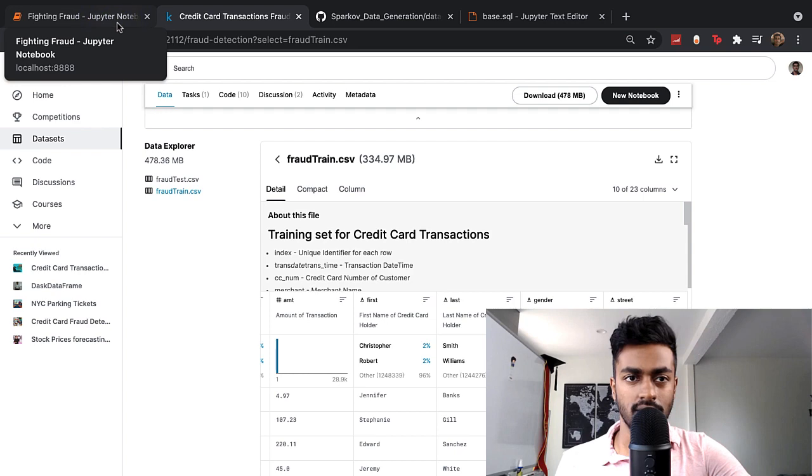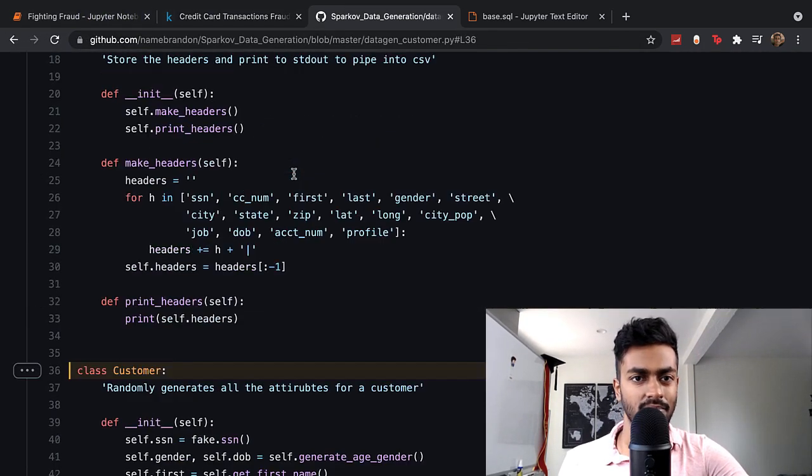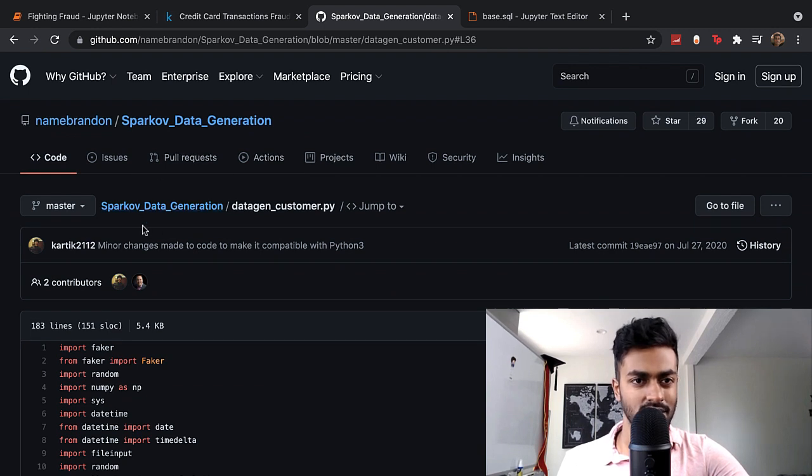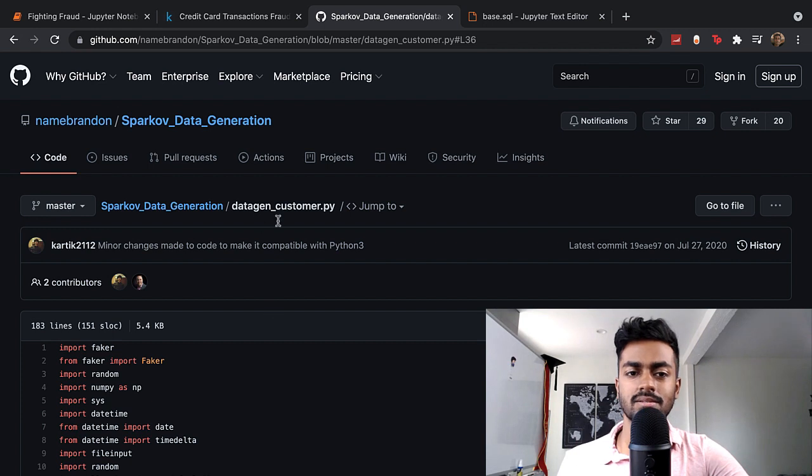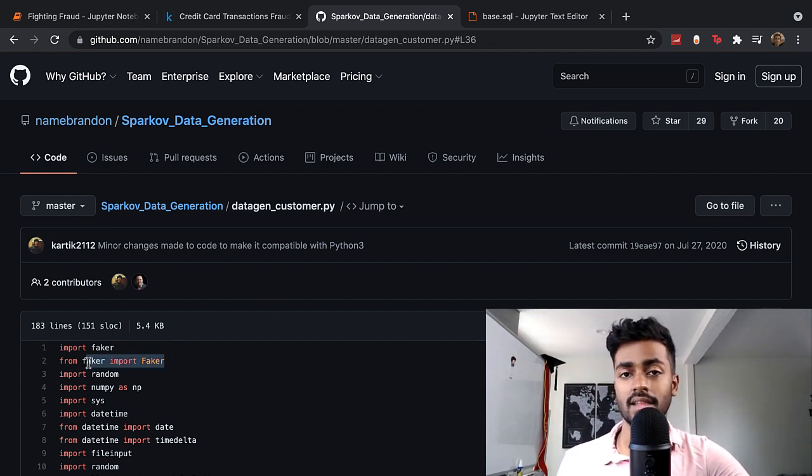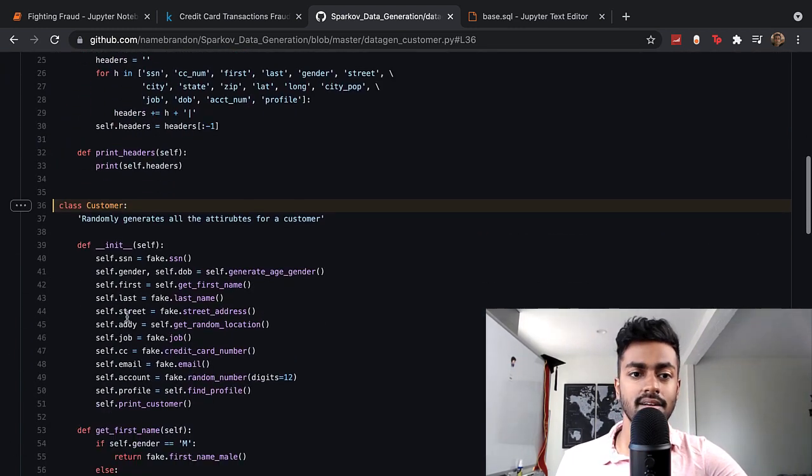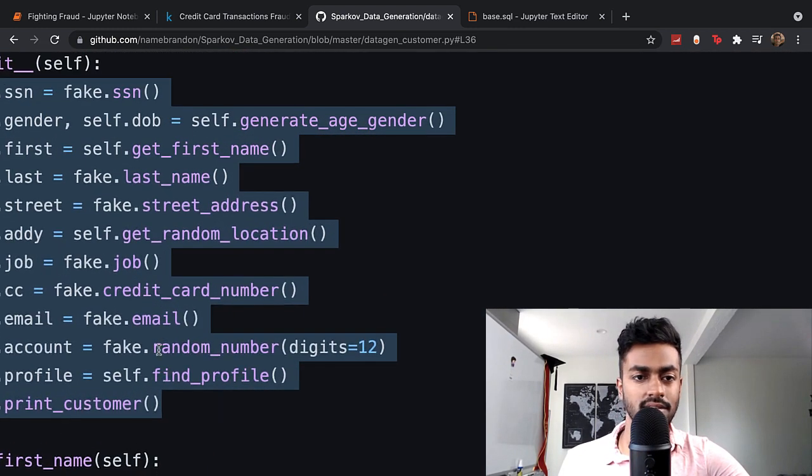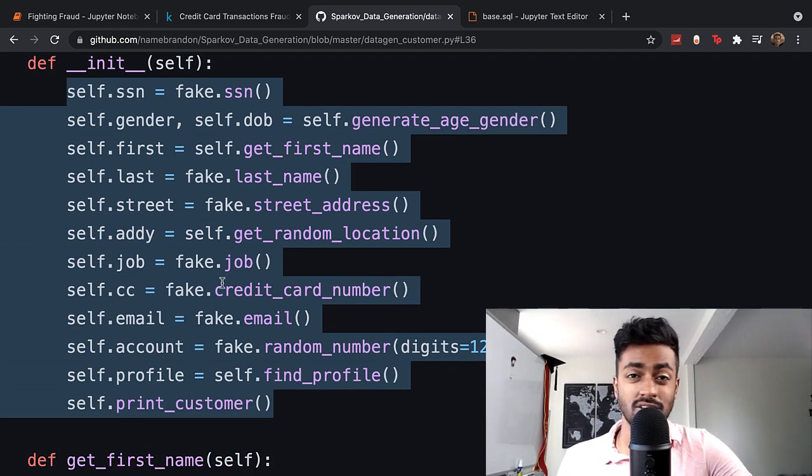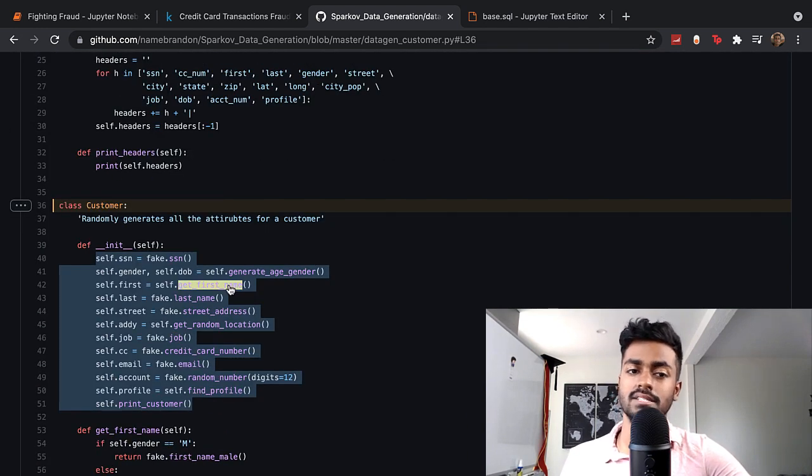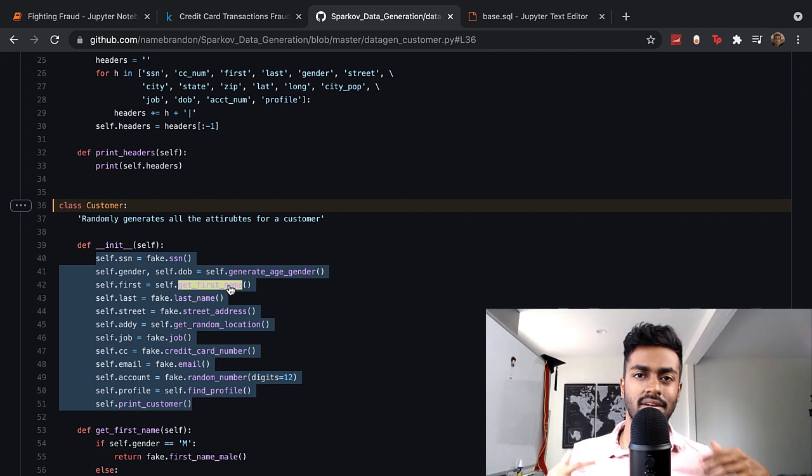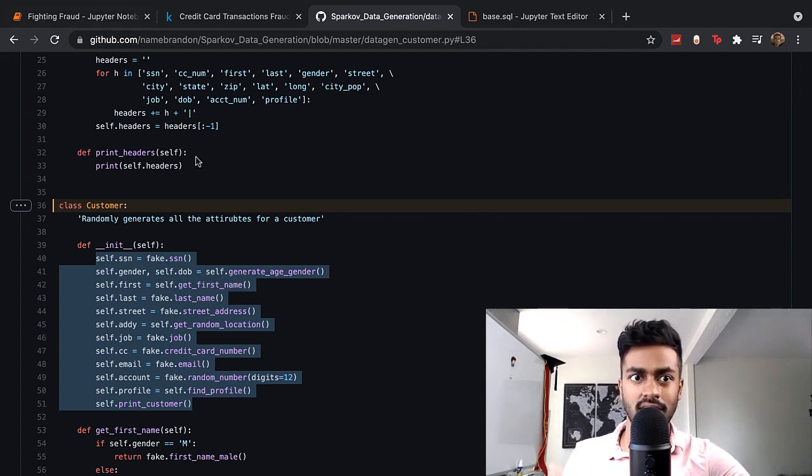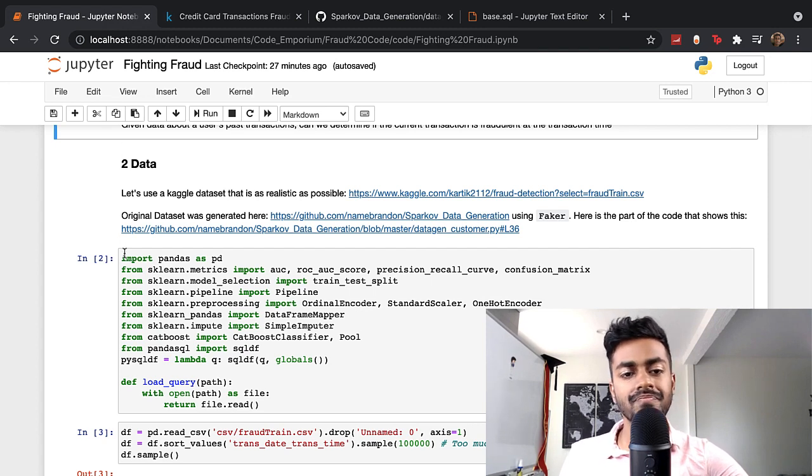Interestingly, all of this data was generated from this repository here. This person used faker, which is a Python library to generate fake data. You can see certain fields just being populated with fake data. Be sure to check that out if you're interested in generating synthetic data. It's fairly useful when dealing with problems in data science where you're not able to actually use real data from some real database.